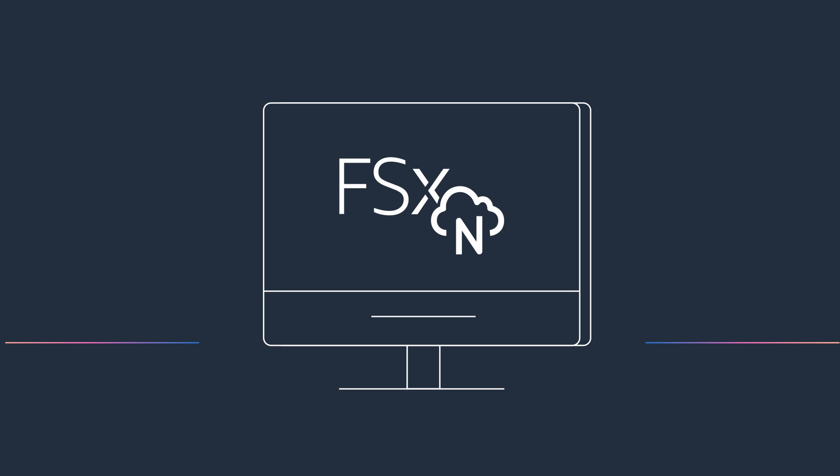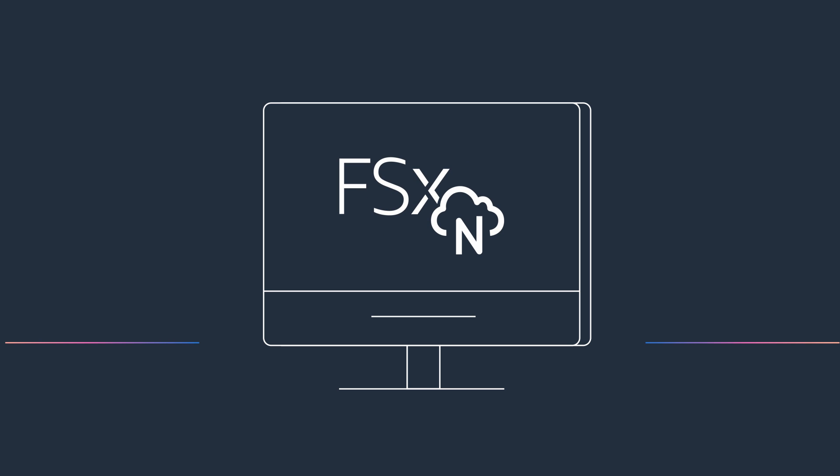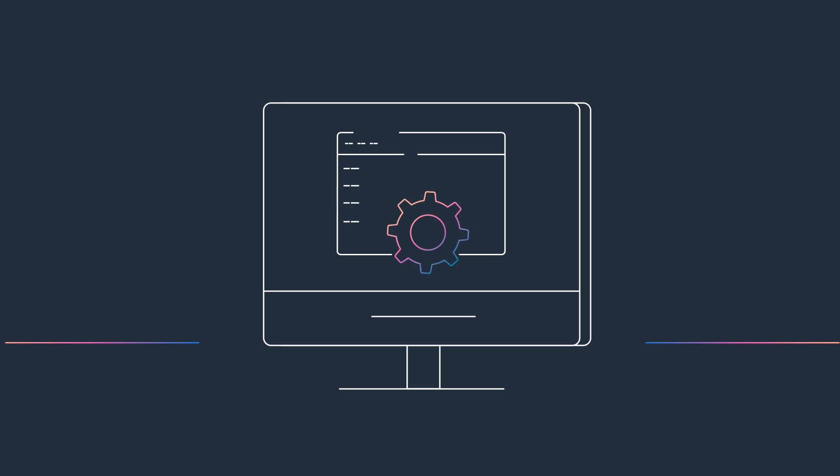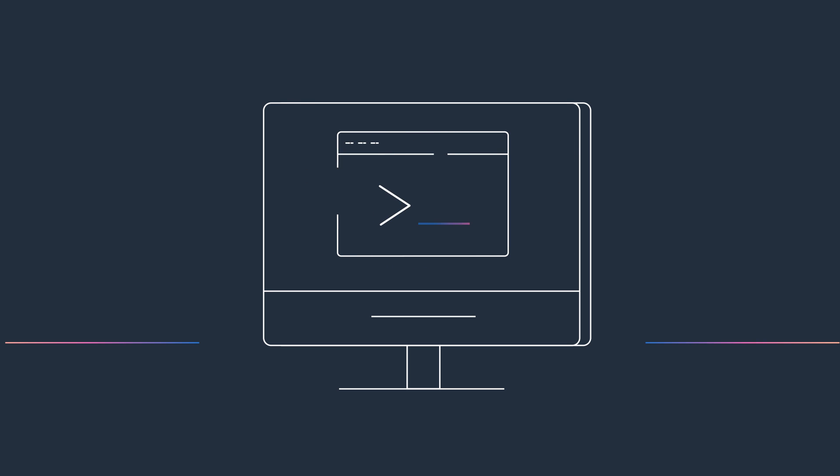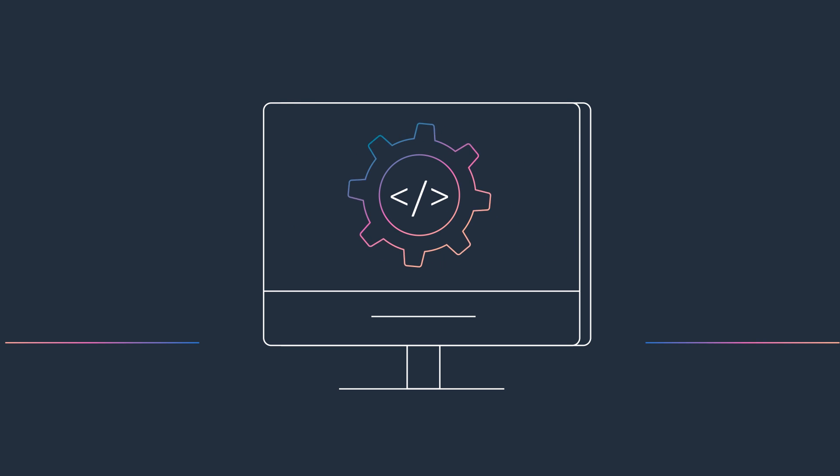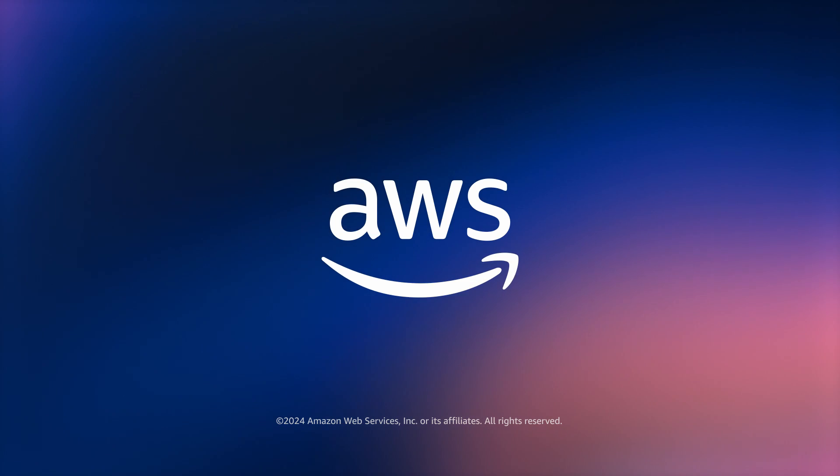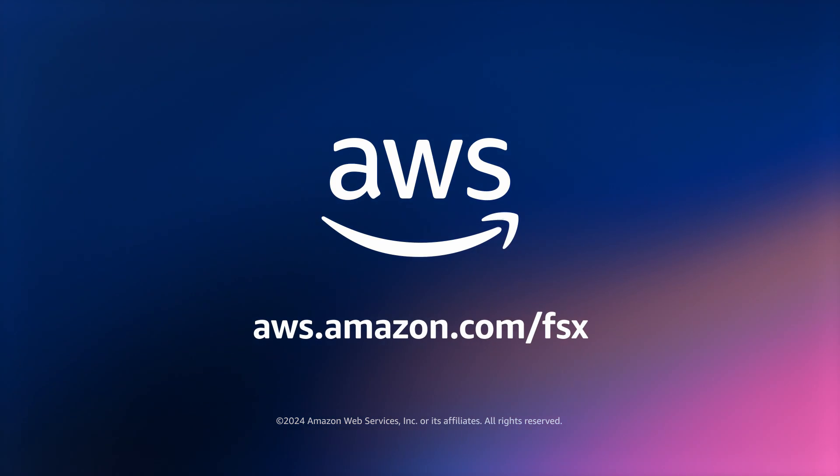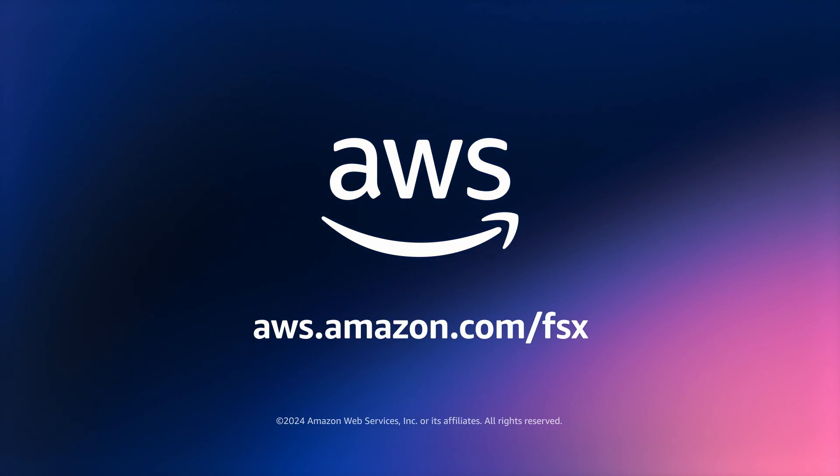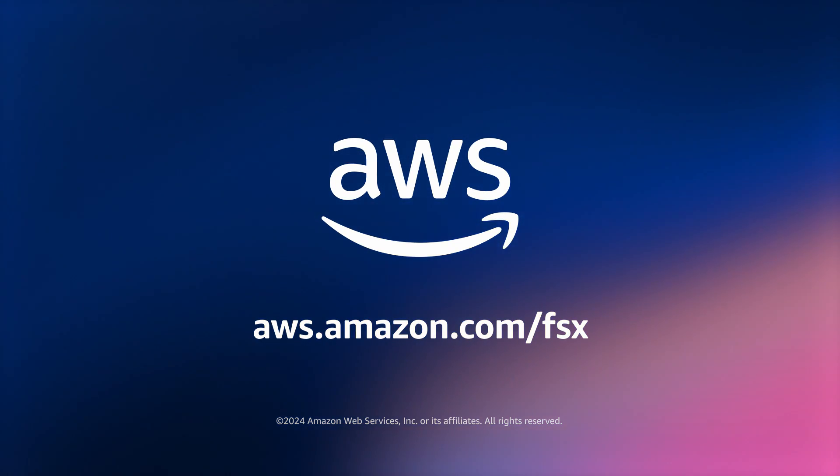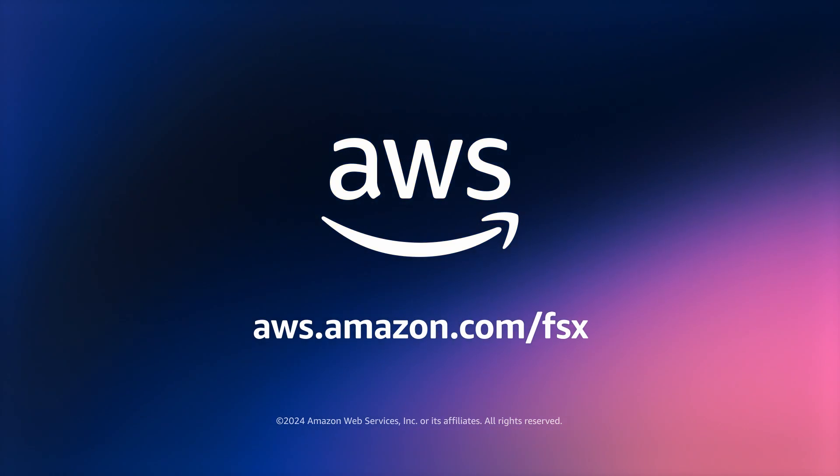Get started in minutes by creating an FSx for OnTap file system using the AWS Management Console, Amazon FSx's command line interface, or API. Visit aws.amazon.com/fsx to learn more.